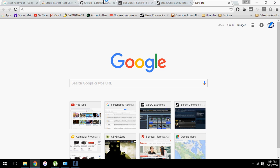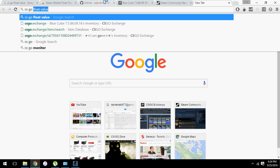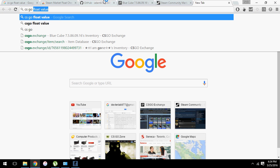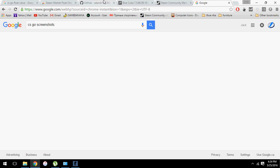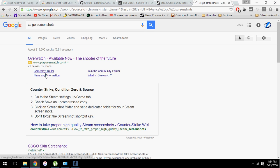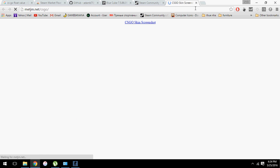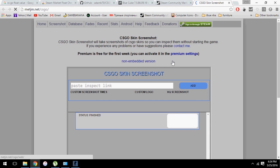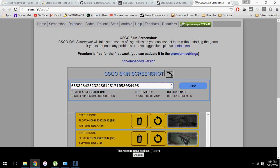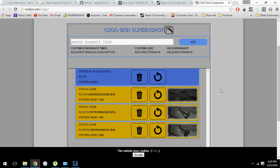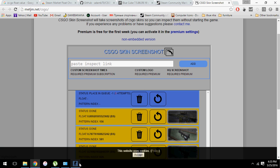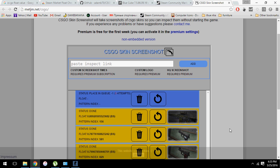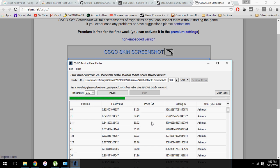And if you're not convinced by the number, you can go to CSGO screenshots. This is a really great website. It allows us to find the current weapon while inspecting without having to open the game.